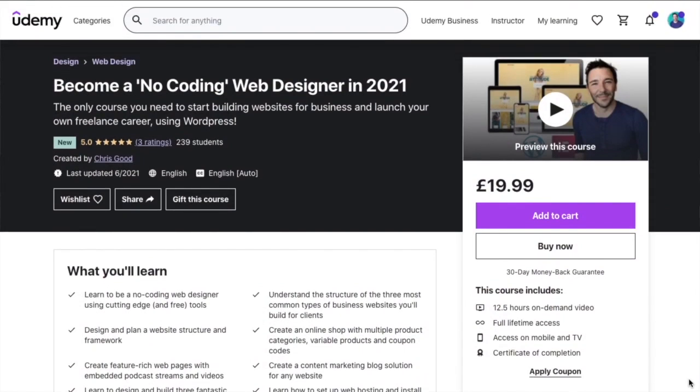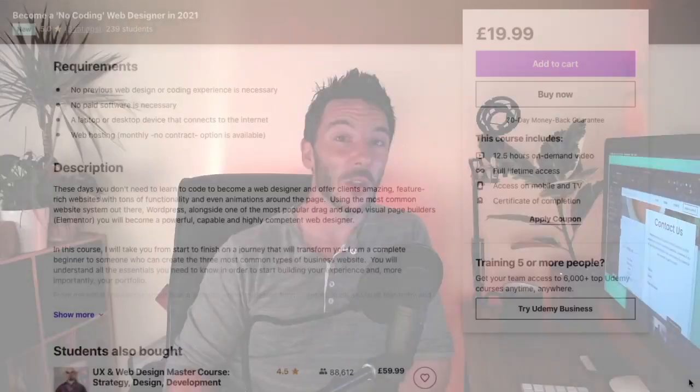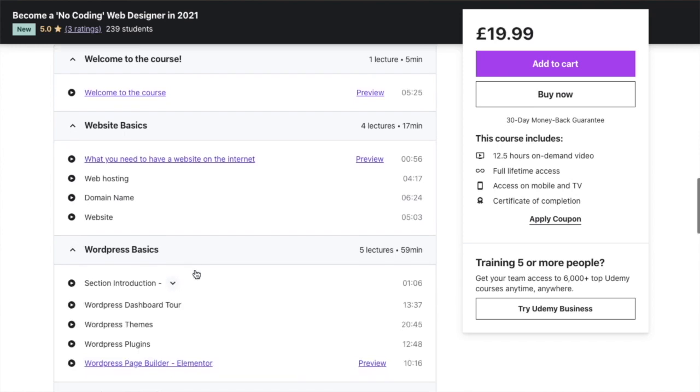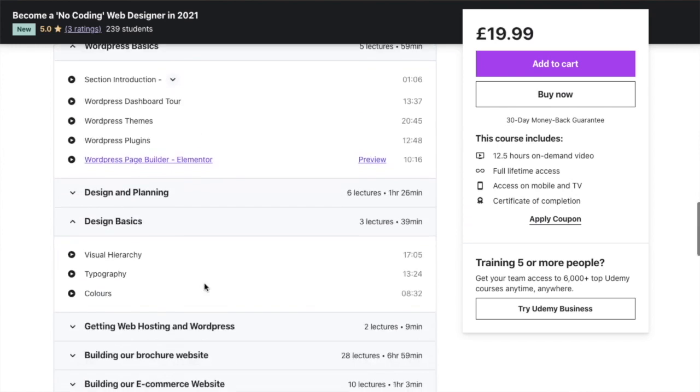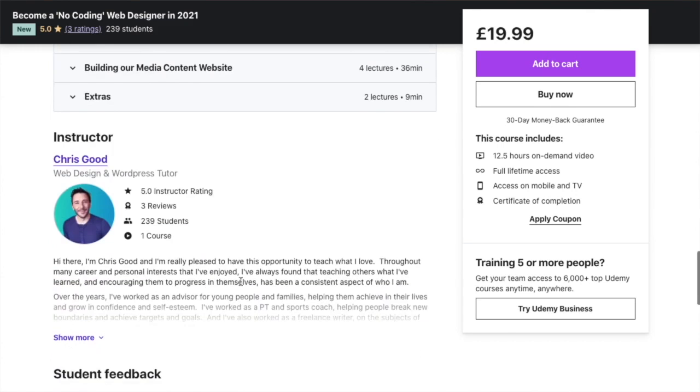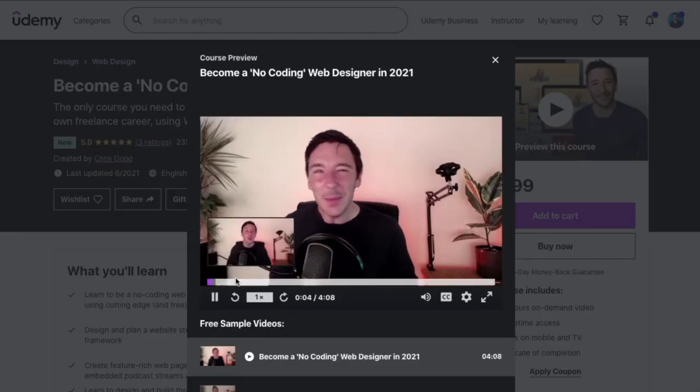I'll just quickly say that if you're interested in learning how to build a complete website, I have a new Udemy course out, priced at only £20 with various promotions — link is in the description. If you'd like to learn how to design a website from start to finish, including design, planning, and branding, this is a really great starter course. It's all about building websites with no coding using Elementor. It's a great start for anyone looking to become a no-coding web designer, so please do check it out. Thank you very much, bye.